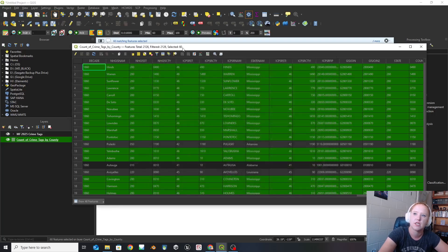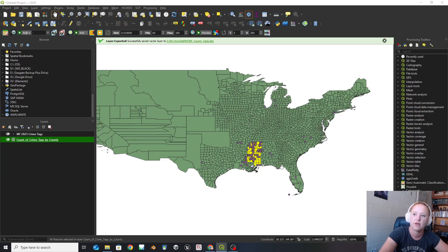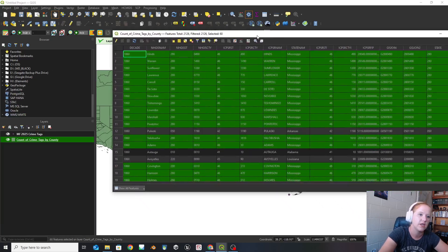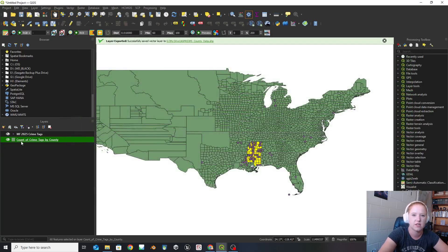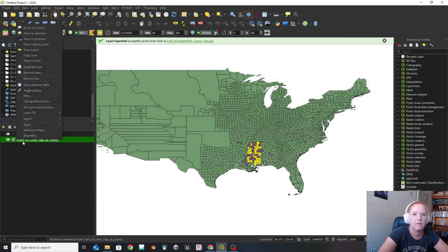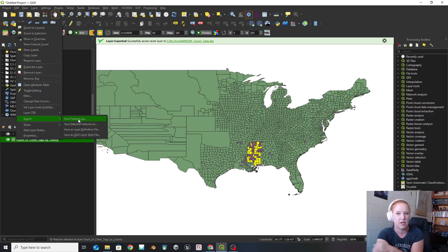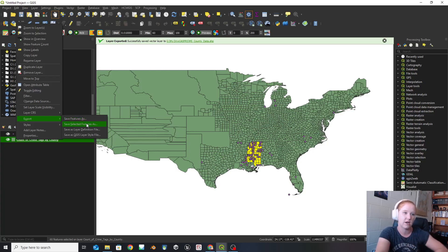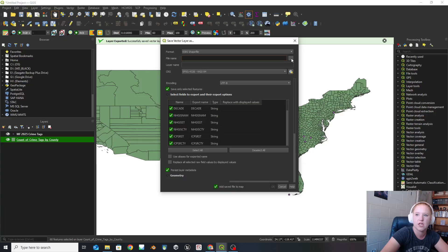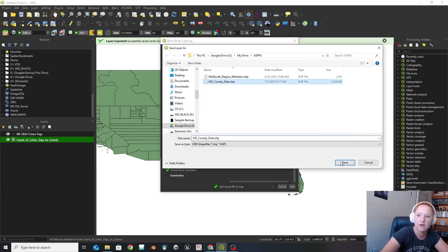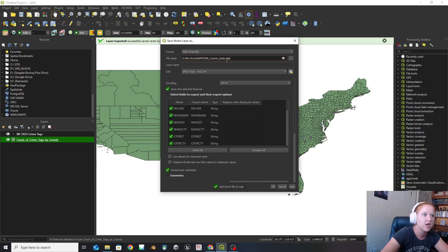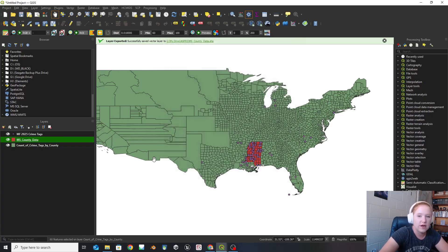Up at the top, you can see that there are 60 selected. You can see there are 60 yellow things over there. So I'm going to X out of this, right-click on my county, and go to export, then save selected features as. If you do save features as, it's going to do the whole thing — so use the second one down, save selected features as. I'm going to save it as my Mississippi county data. And then okay — I'm going to overwrite this file. So now I'm only dealing with my Mississippi county data.